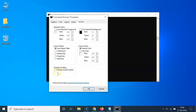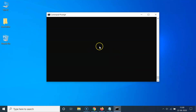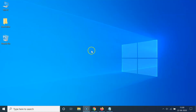You can see here the option 'Disable scroll forward.' What you need to do is check this option by clicking on it. You can see it's now selected. After that, click the OK button.